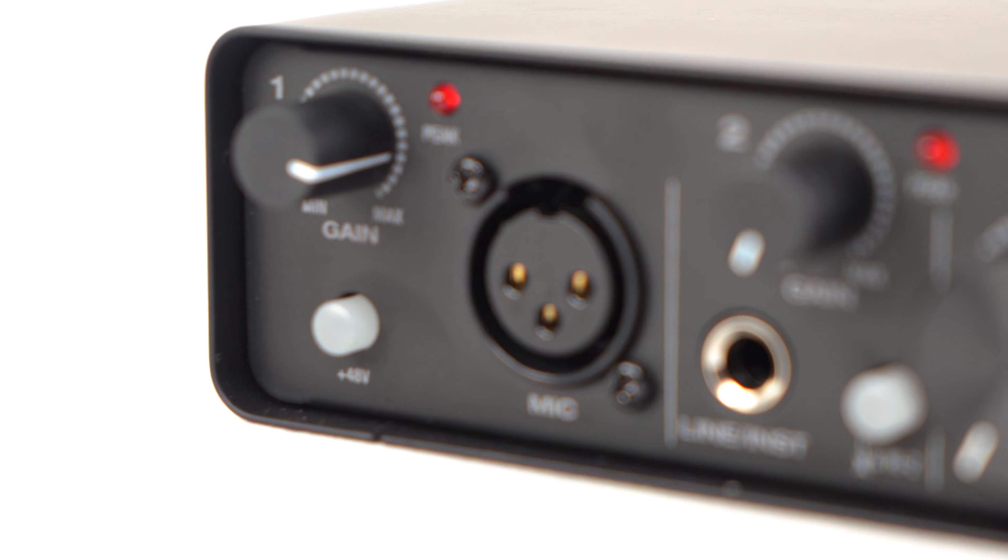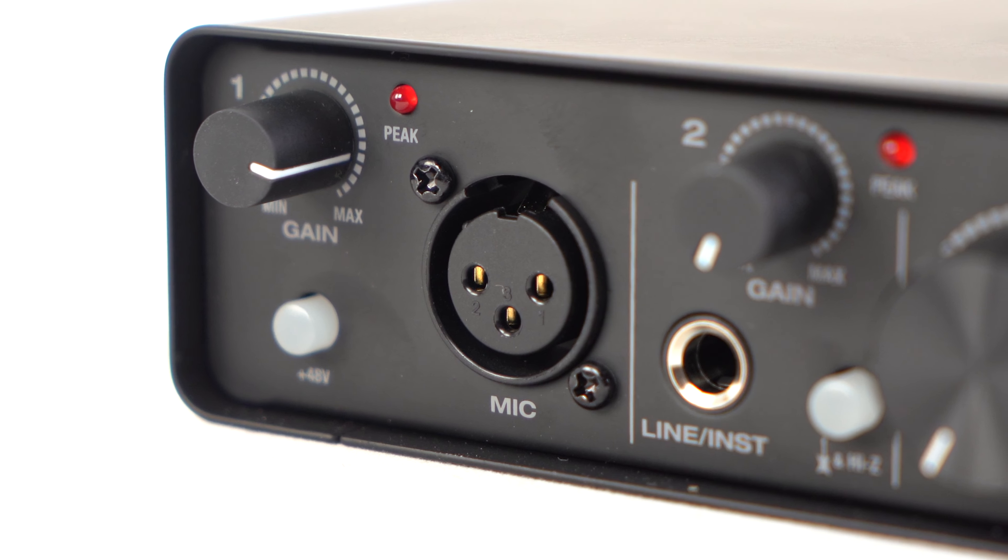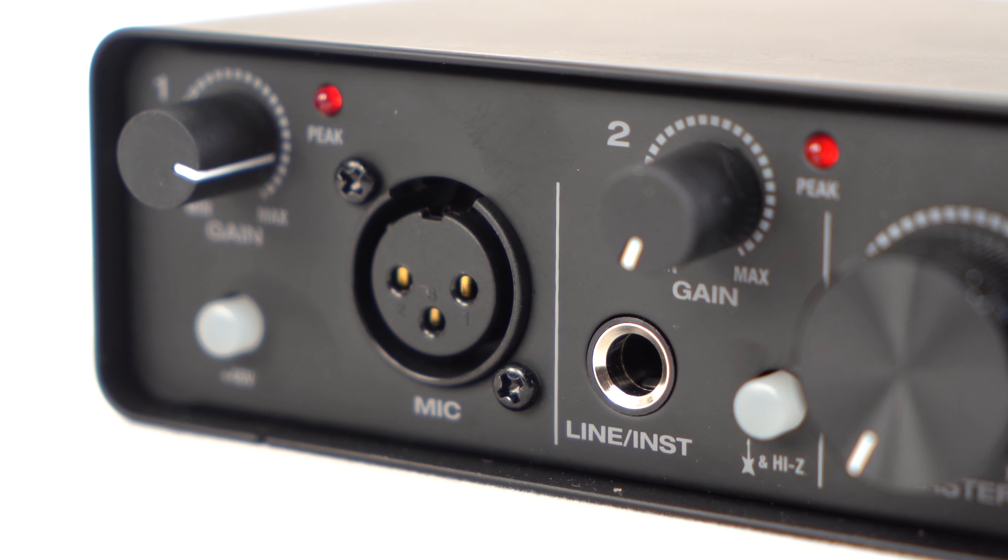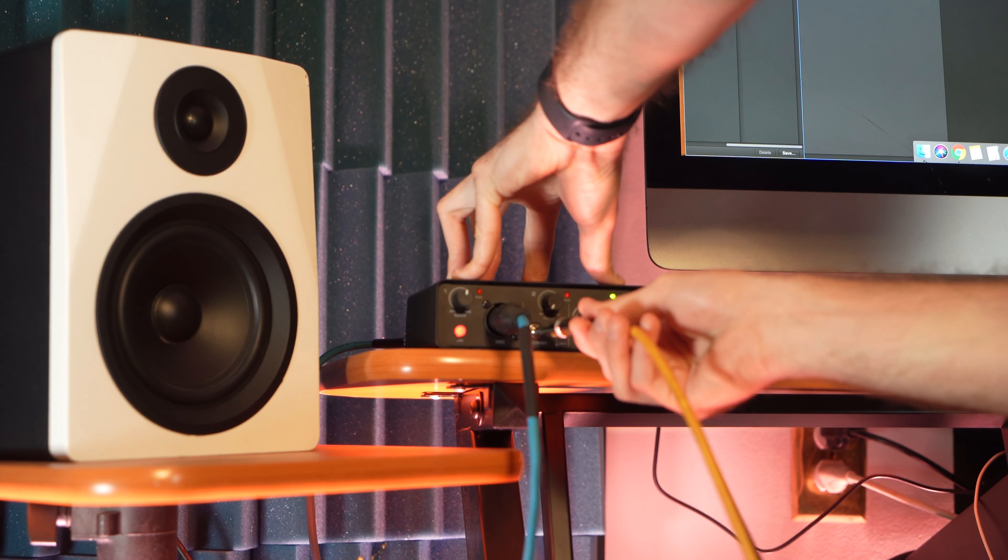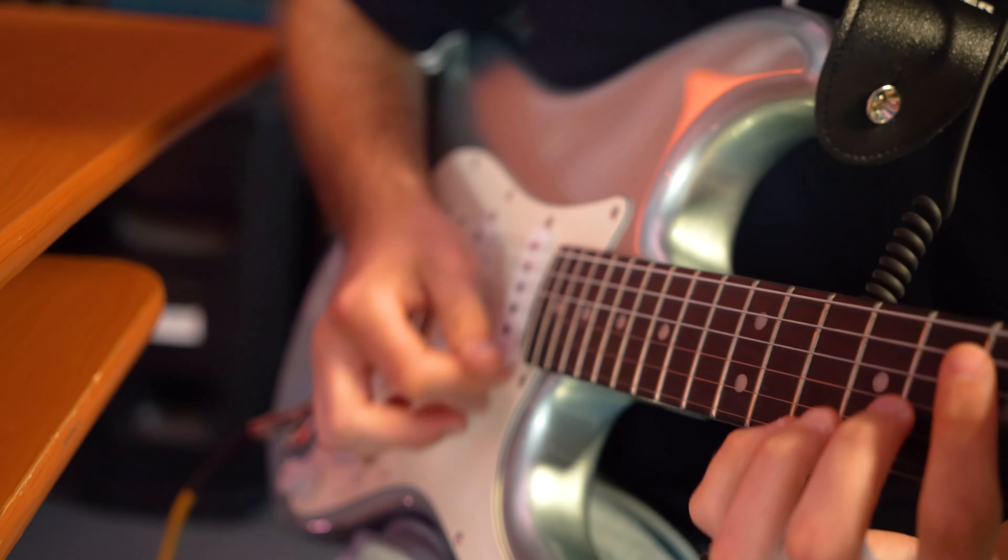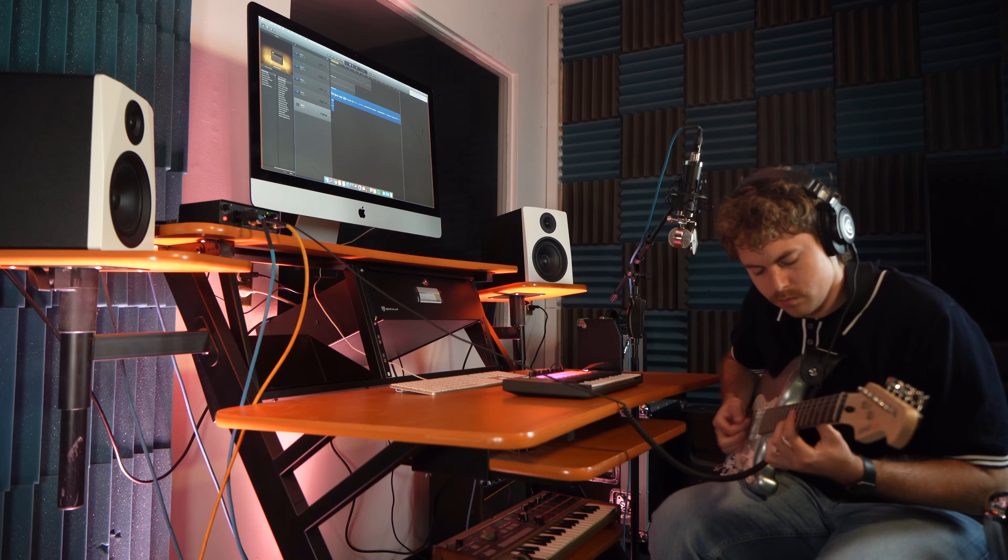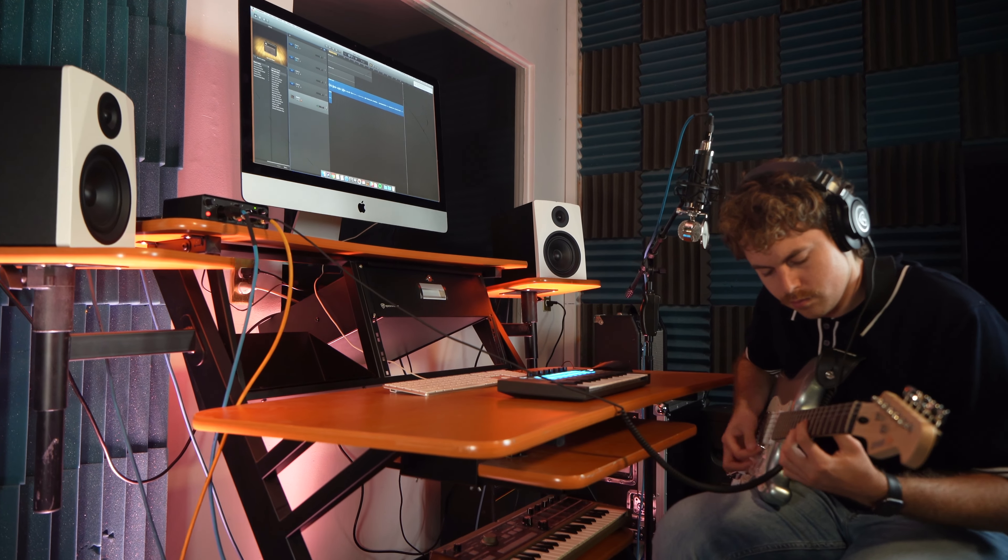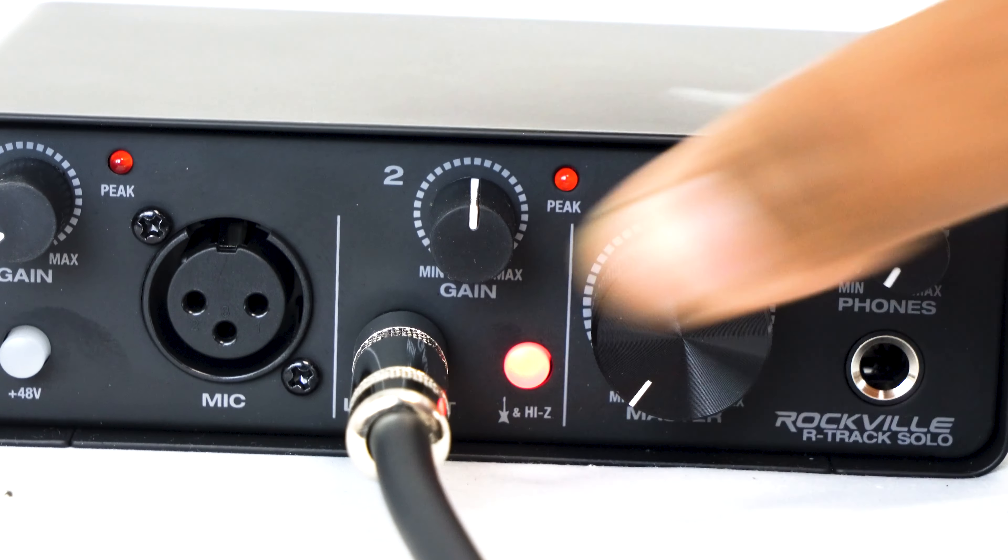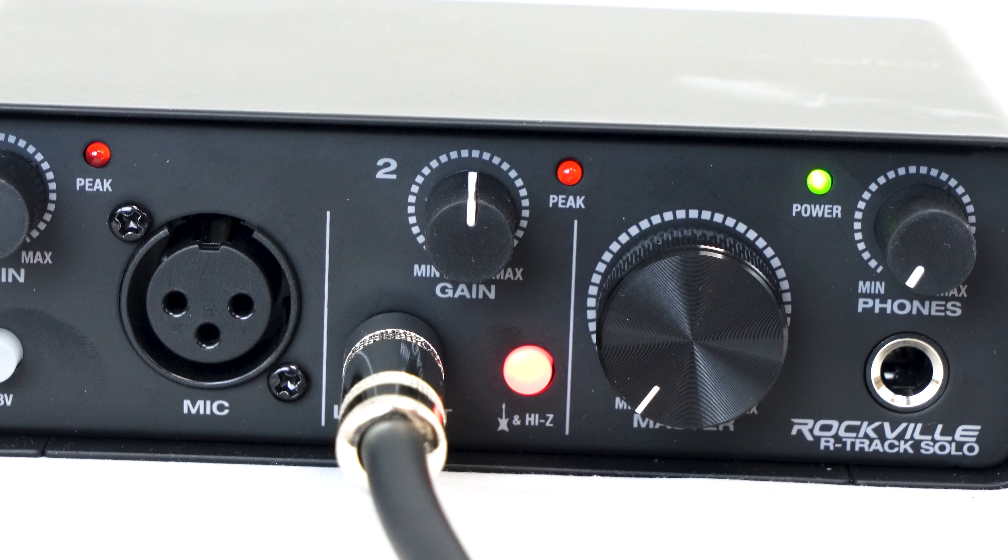Channel 2 has a dedicated quarter inch line and instrument input so you can plug in a guitar, bass, keyboard, or synth. Just make sure if you are using an instrument with channel 2, press the high Z button here.